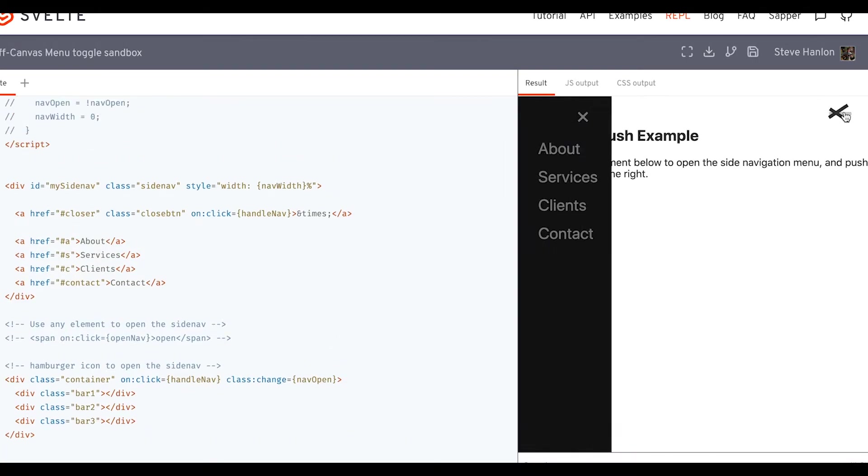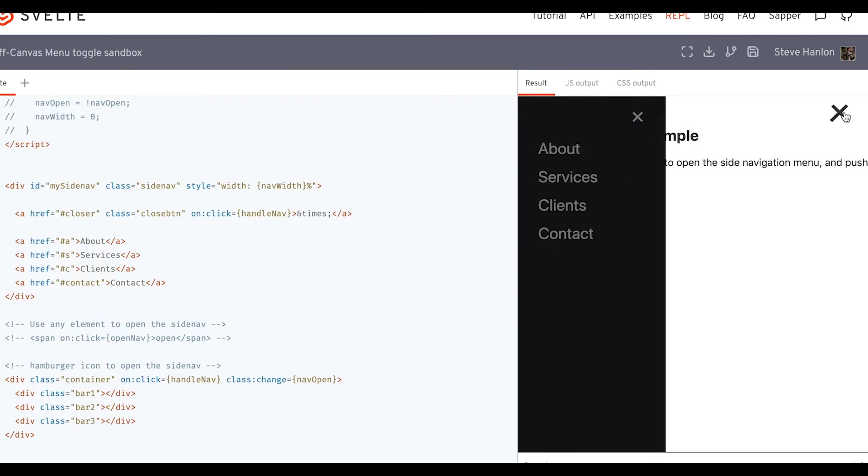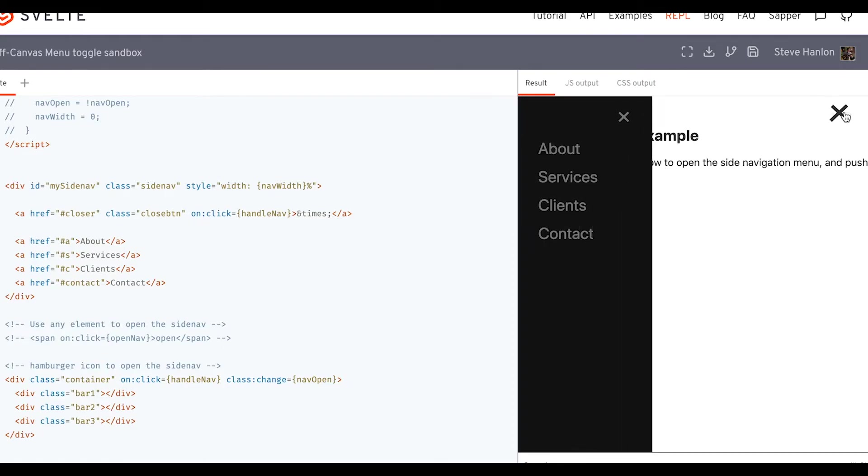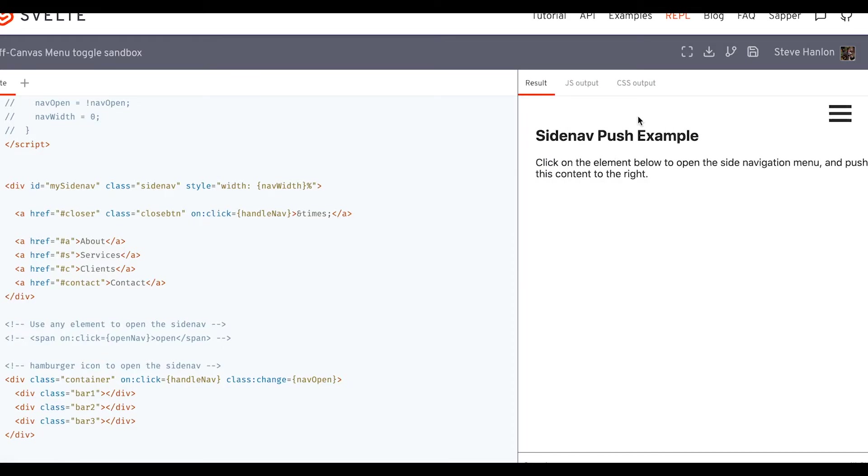So now if I click this, it opens. If I click it again, it closes open and I can click the X and that closes. So now we have just one function to handle both situations.